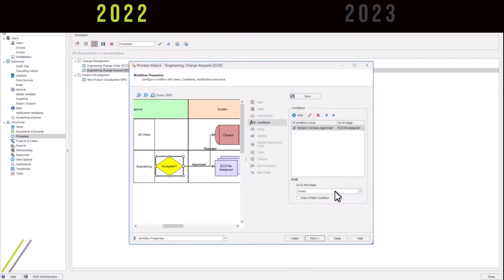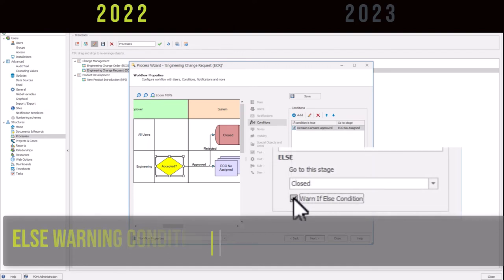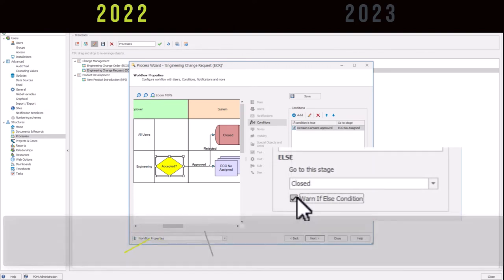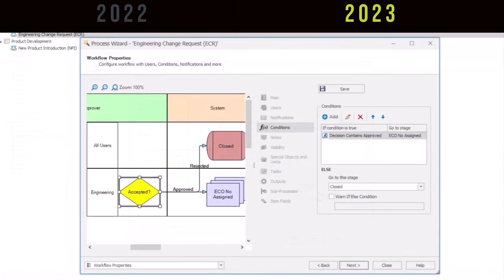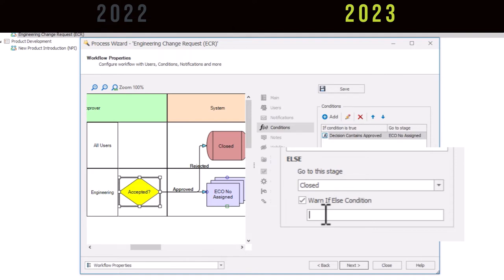Prior to 2023, SolidWorks Manage administrators could not add user warnings for else conditions. Now with this feature, custom messages can be set to advise users if else conditions are enacted. This provides better communication and a more complete understanding of a given process as a workflow.